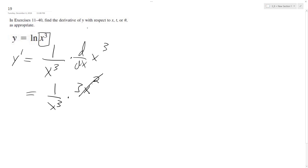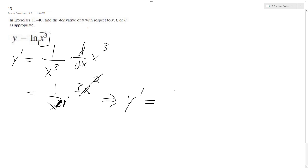What happens here is the x squared cancels out and x cubed becomes just x to the 1. So ultimately, y prime, or dy/dx, is equal to 3 over x. And that's it.